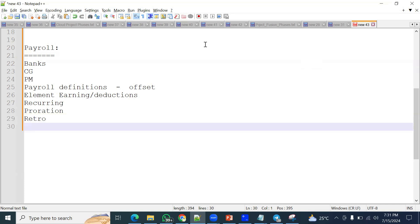When we create an element, there are supporting elements that are created automatically — three elements: run results, distributor, and calculator. Also while creating an element, we have important date options: actual termination date, last standard processing date, and final close date. These are three different dates we specify when creating an element.